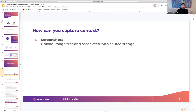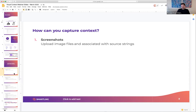This is a really important solution — the ability to drag and drop context. There are nuances of the product that enable you to upload many images at the same time and they will automatically associate themselves with different strings using that OCR technology, but it's certainly not the most automated solution.